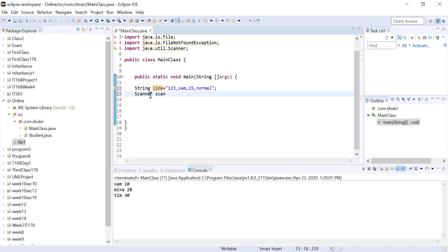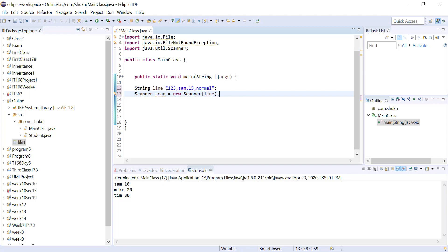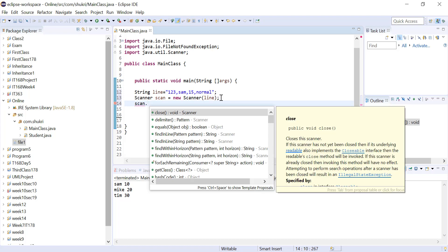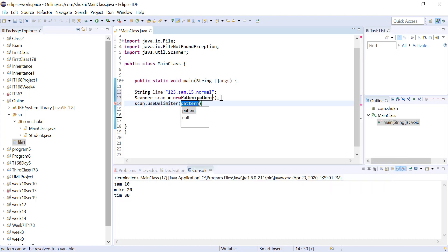Now I'll create a Scanner: Scanner scan equals new Scanner, and my source of input is this line string — not System.in, not the console, not a file. I want to read values from this line where each value is separated by a comma. By default the Scanner uses white space as a separator, so I need to call scan.useDelimiter and pass a comma pattern in double quotes to specify the new delimiter.